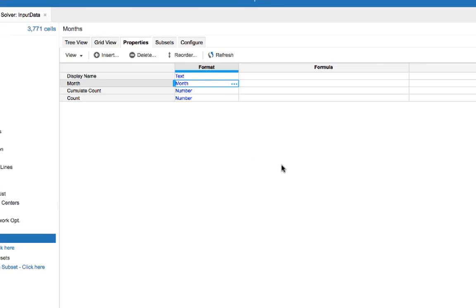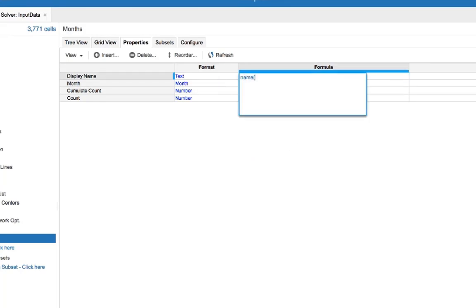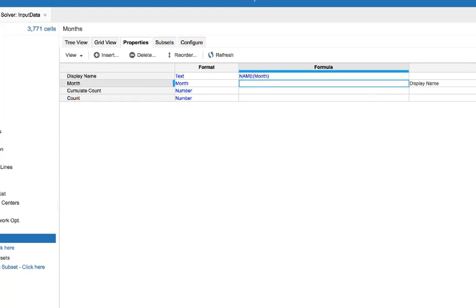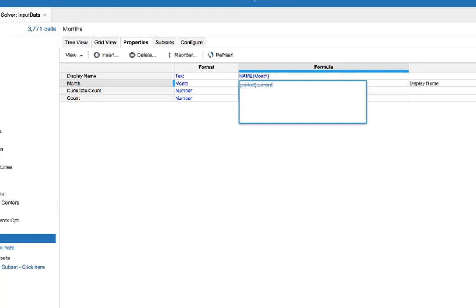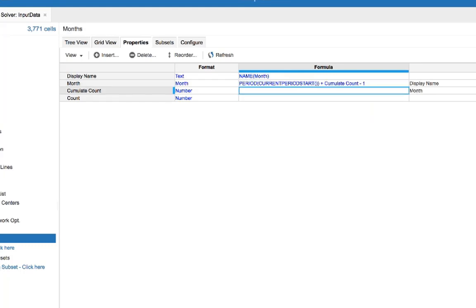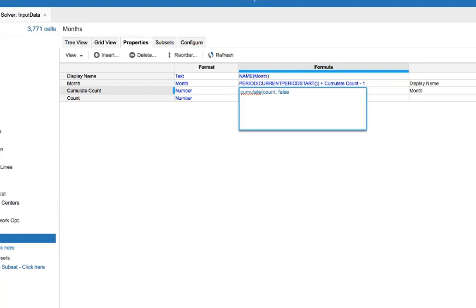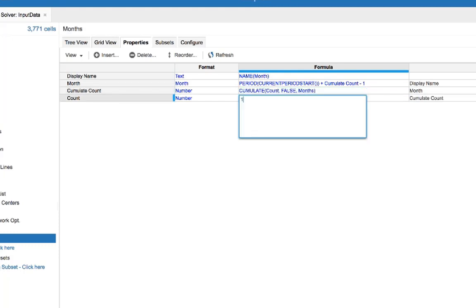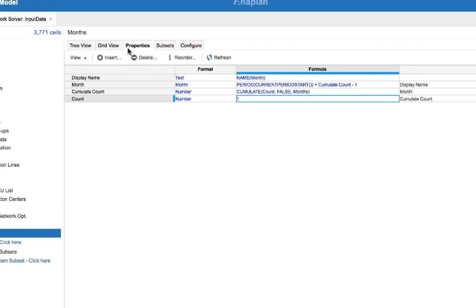Now we'll add our formulas for our properties. Display name will have month, or name month, period, current period start, plus accumulate count, minus one. Accumulate count will be accumulate count false, months, and count is going to be one.